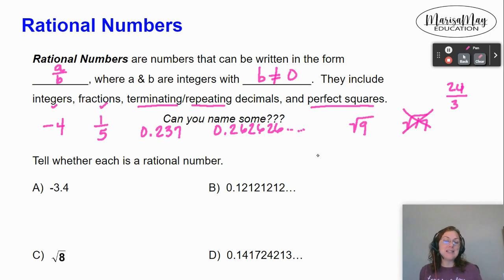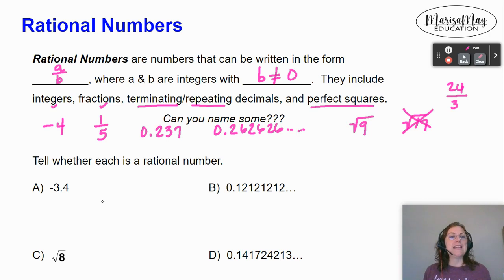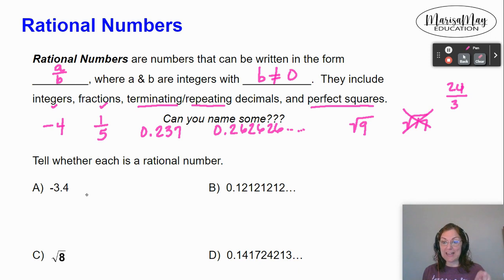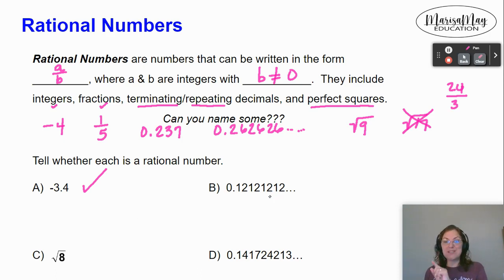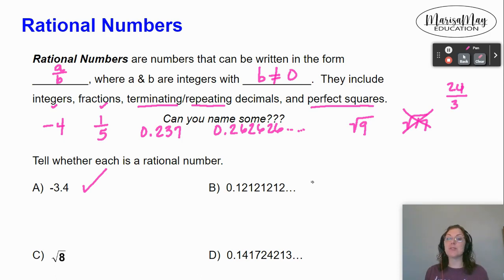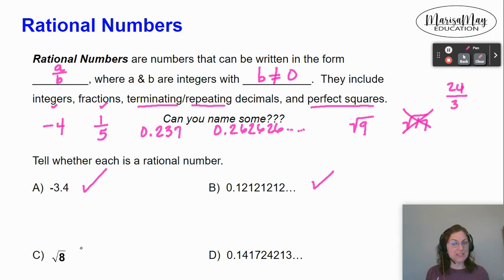Take a look at the examples at the bottom. Let's see if we can determine if they are rational numbers or not. A says negative 3.4 — that's a terminating decimal, it's a decimal that ends, so that's a yes, it is a rational number. Look at B: 0.121212... it keeps going. That's a repeating decimal. That's a yes.